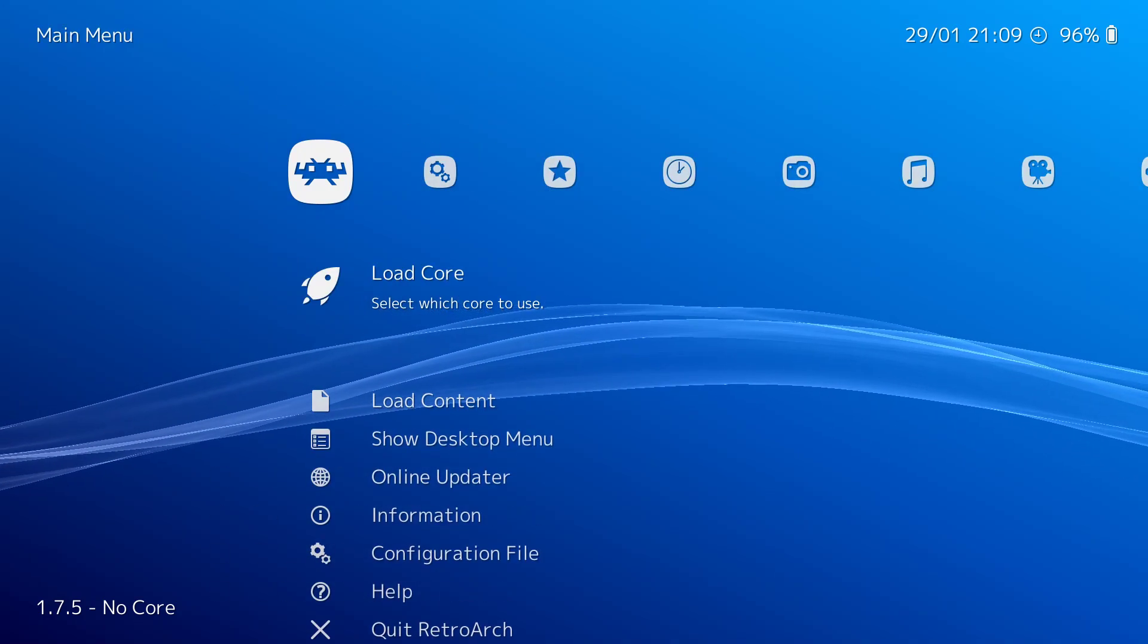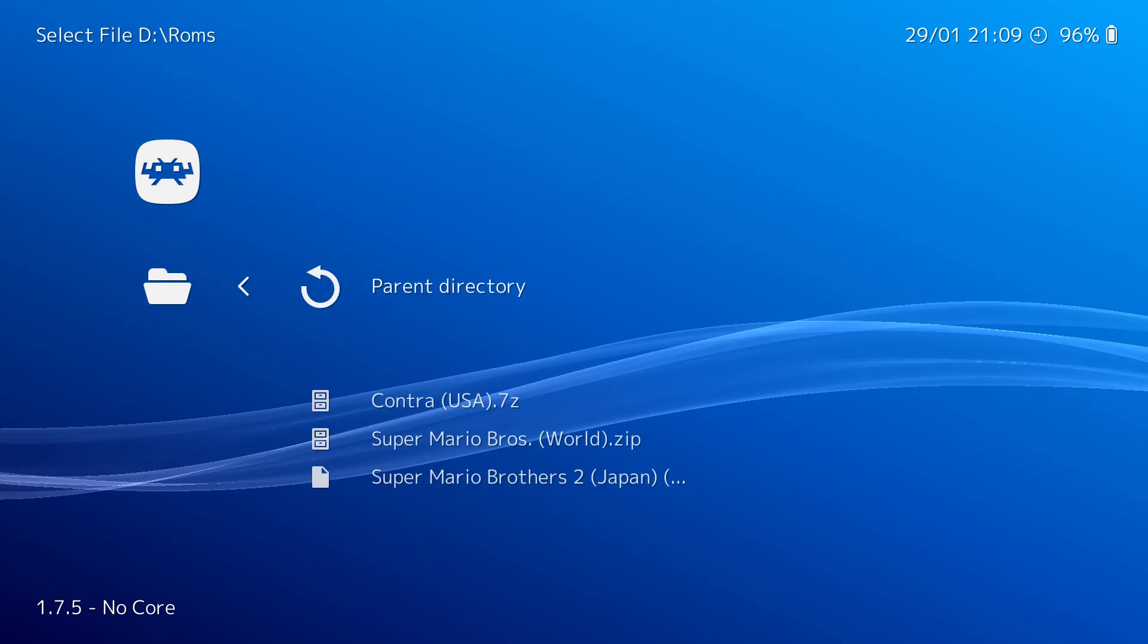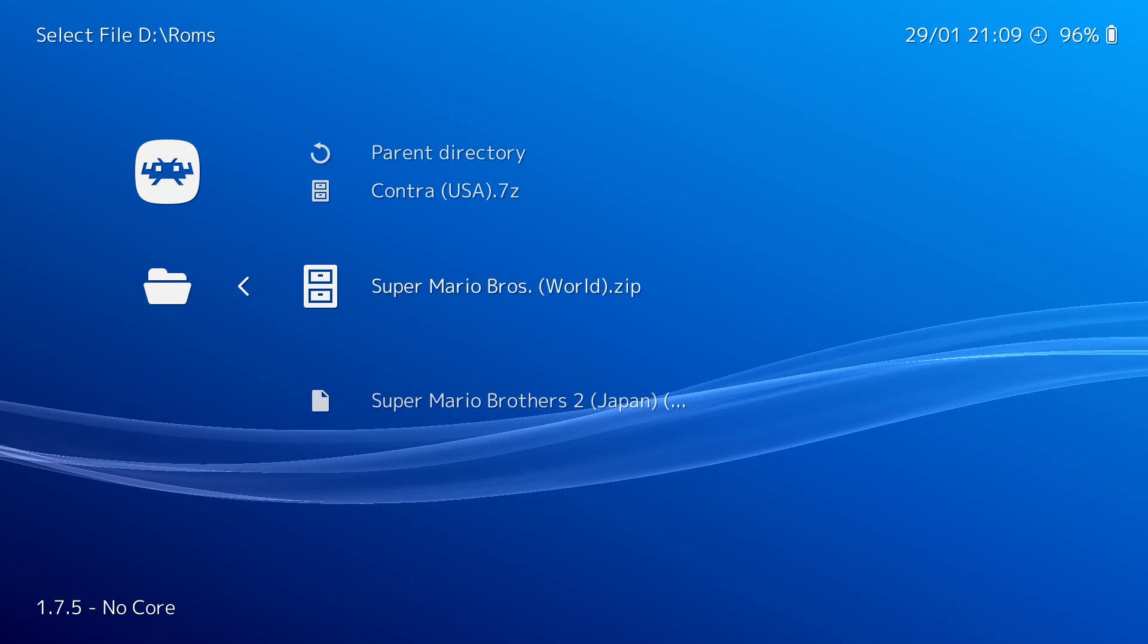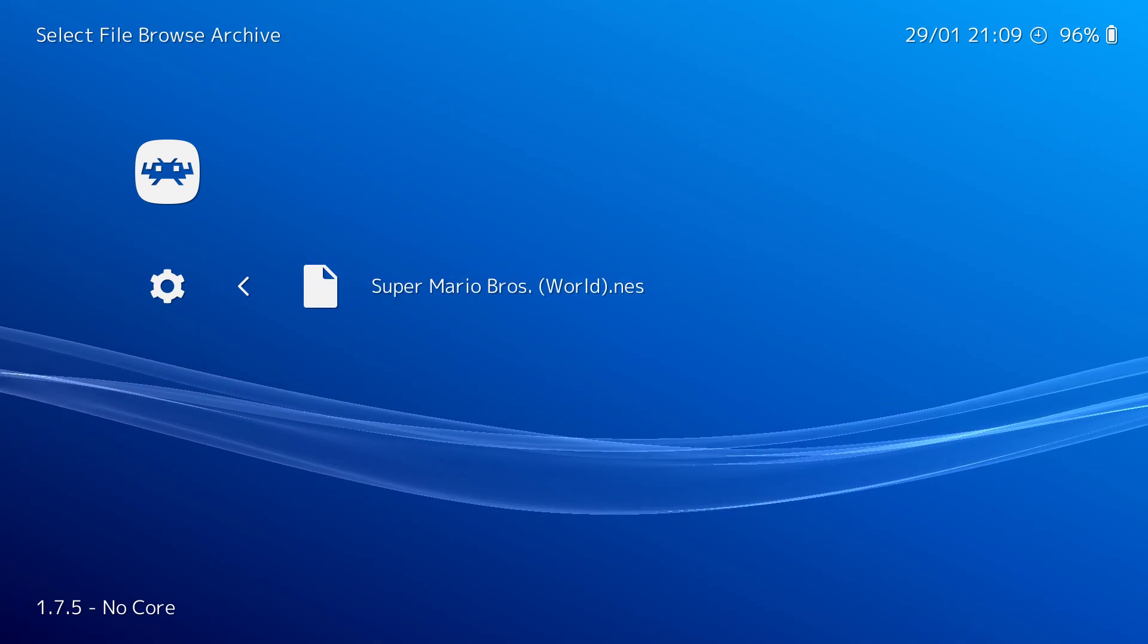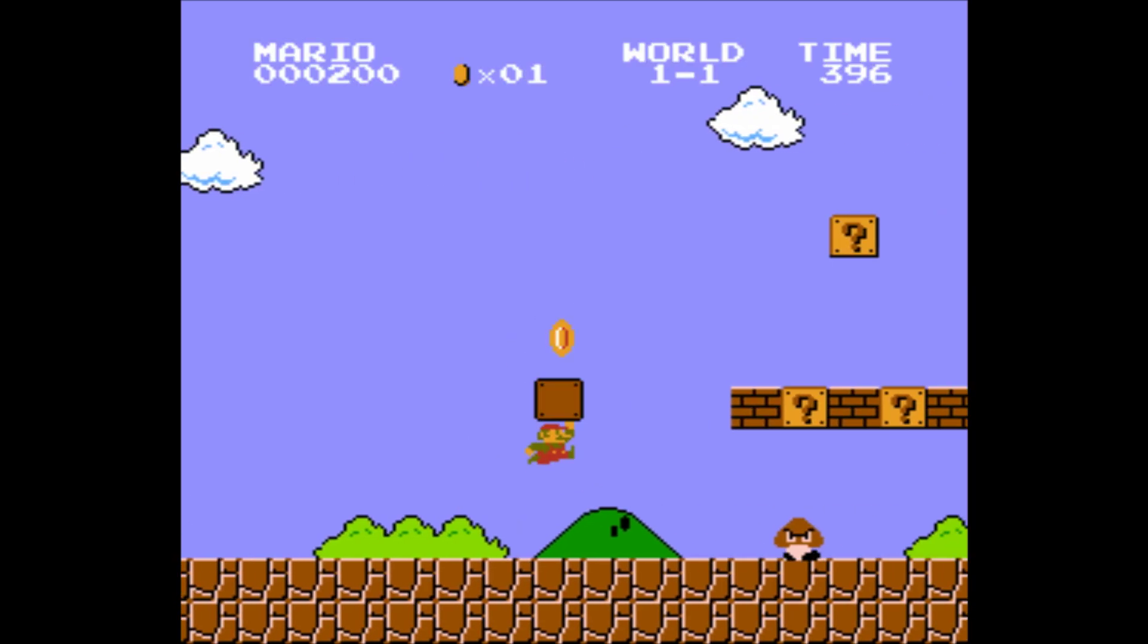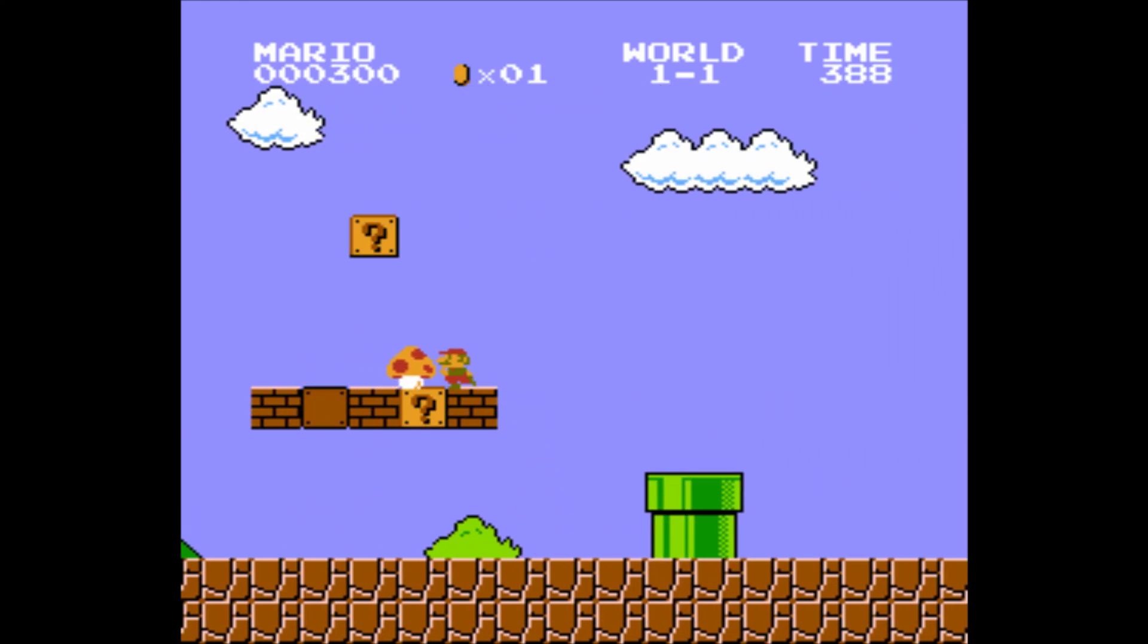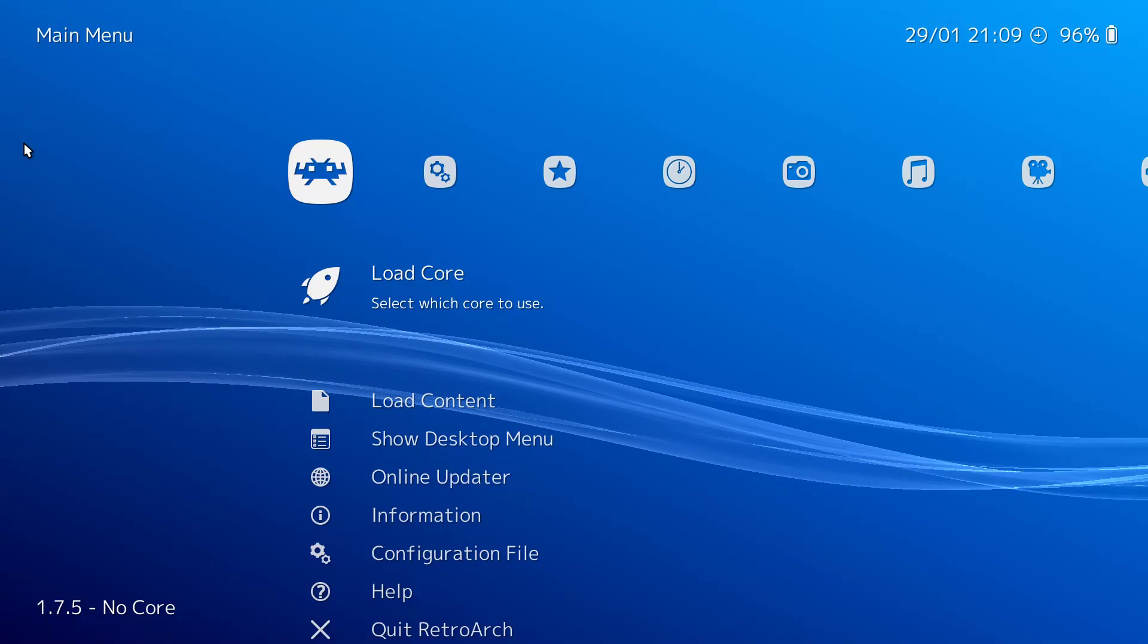So through here, let me load content again. Start directory. I'll show you Super Mario Brothers. That is a zip file. Again, browse archive. Super Mario World dot NES. And here's Super Mario Brothers. And again, it plays very well. And I'll get out of this. Close content. Back. And now...